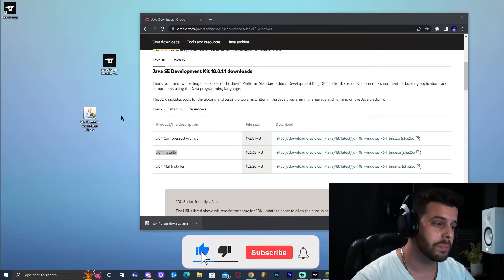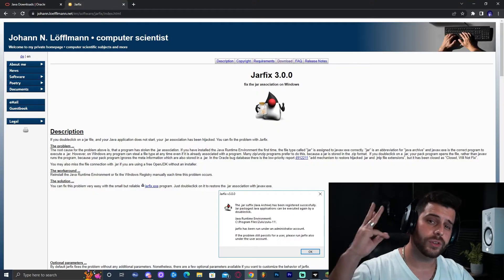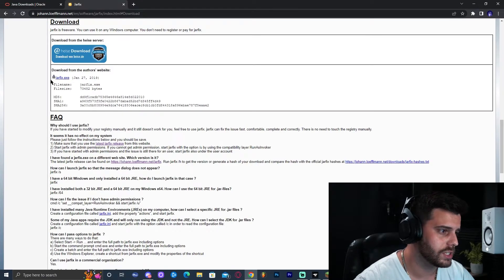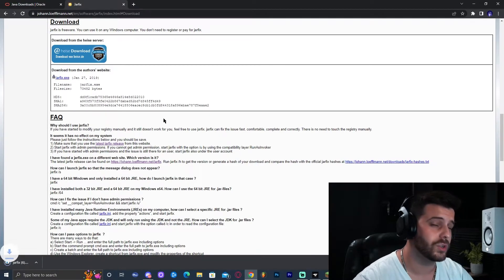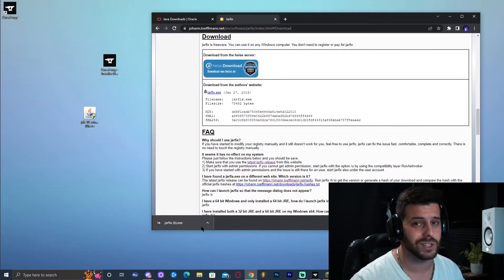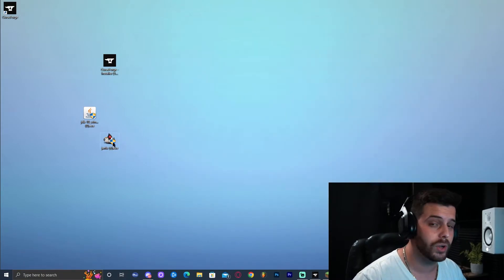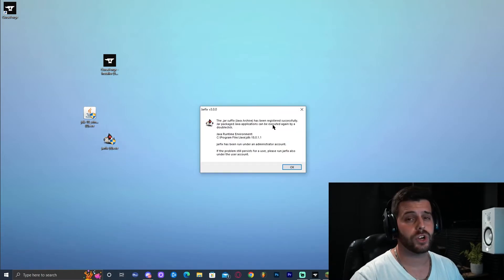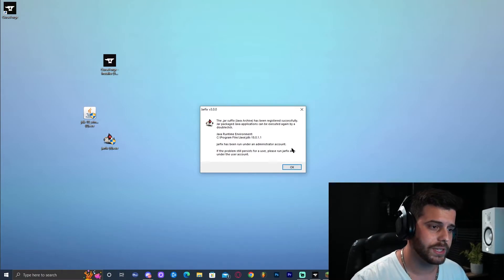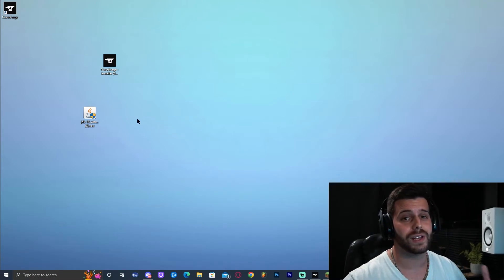Minimize everything and drop the Java installer onto the desktop. You might not see the icon because you don't have a Jar Fix. Go ahead and download Jar Fix — click the third link in the description. Select Download and click on the blue file that says 'jarfix.exe'. That will start the download. Drop it onto the desktop, then double-click it, allow administrator permission, and once it runs click OK. You can even delete it after.